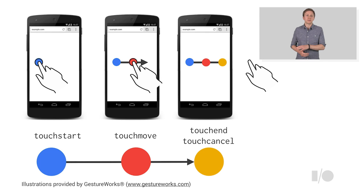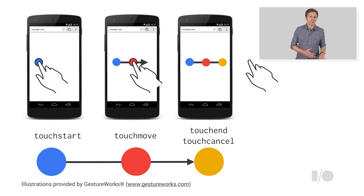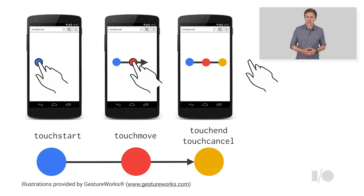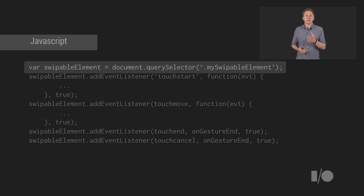And these events will fire throughout the life cycle of a gesture. You'll see one touch start event, followed by one or more touch move, and a final touch end or touch cancel event at the end. The way you use this is super simple.